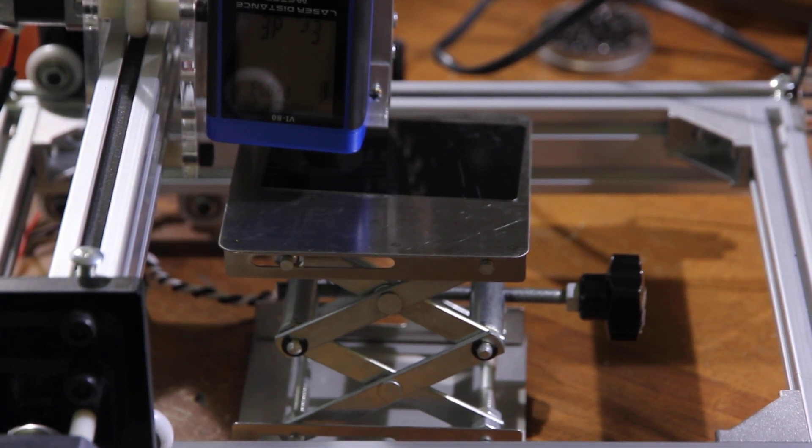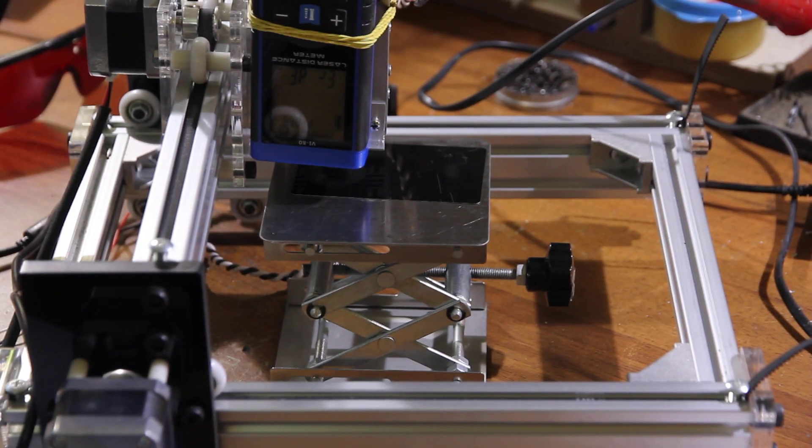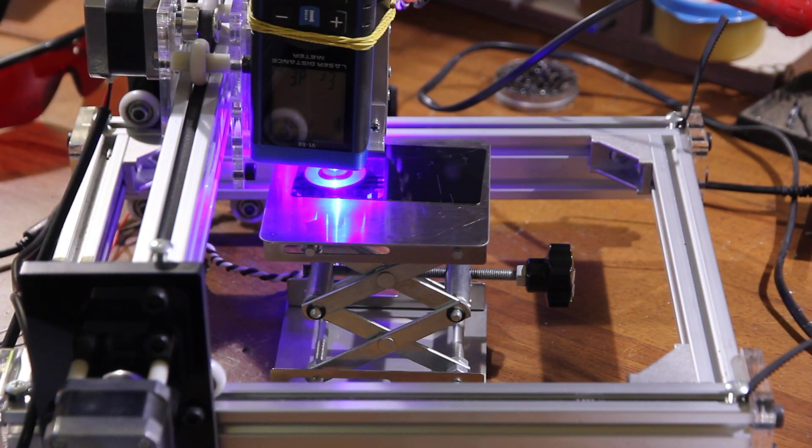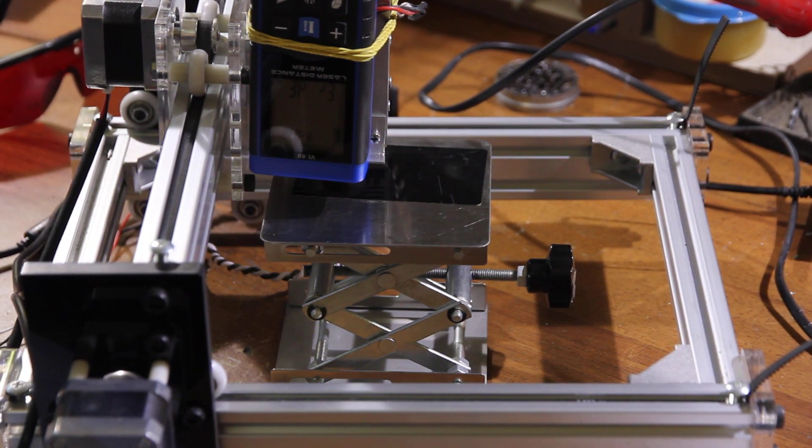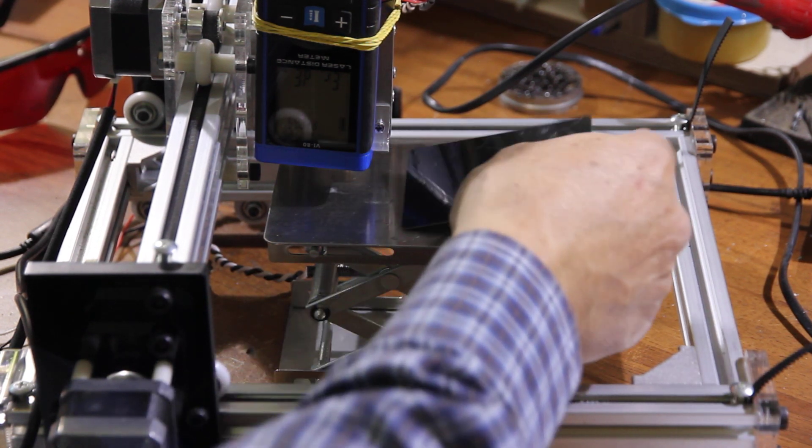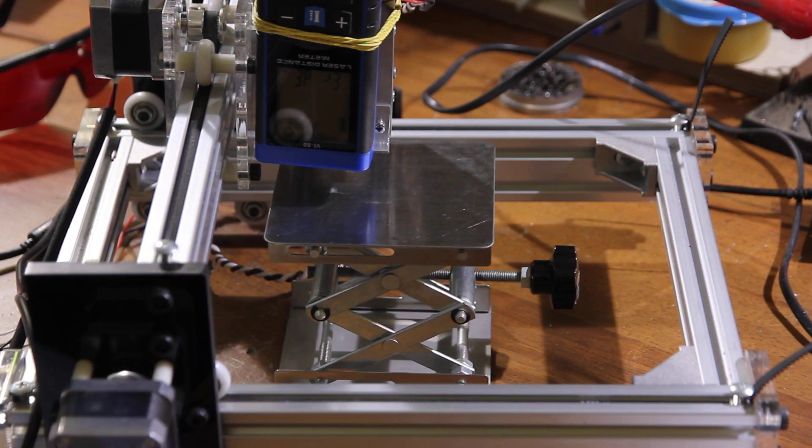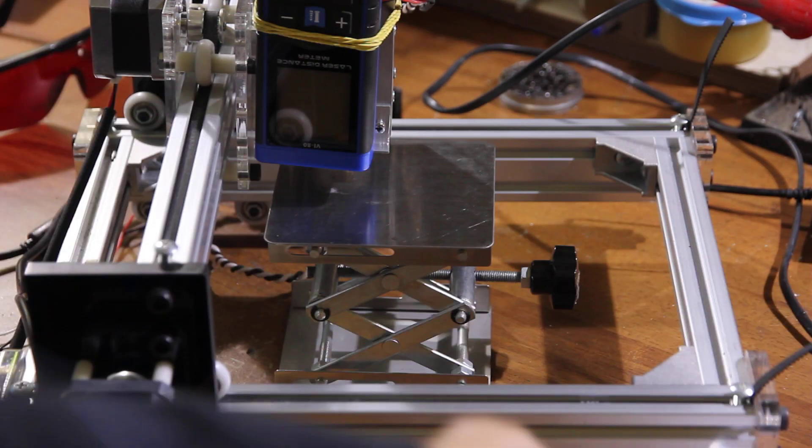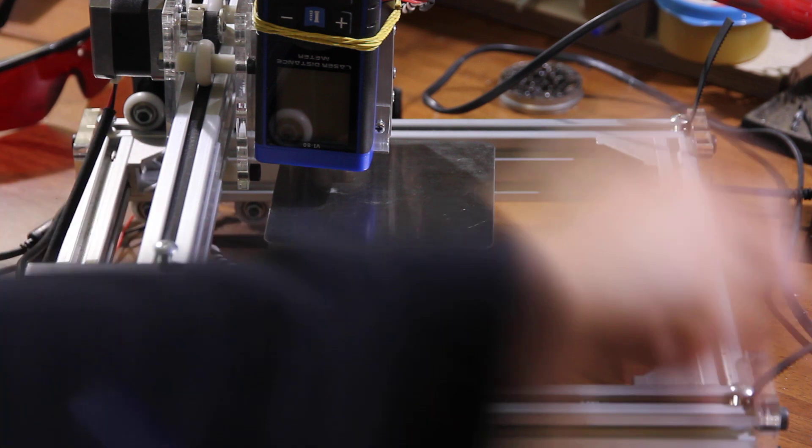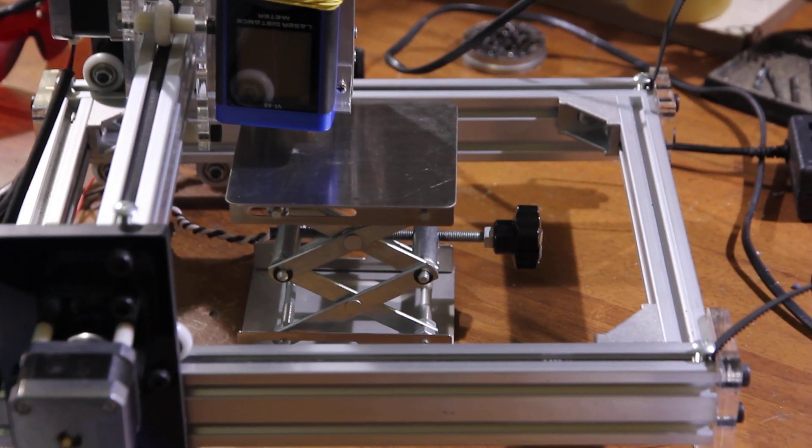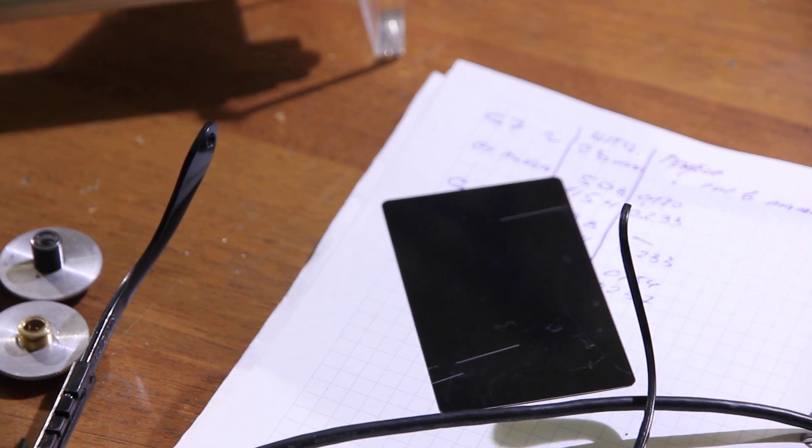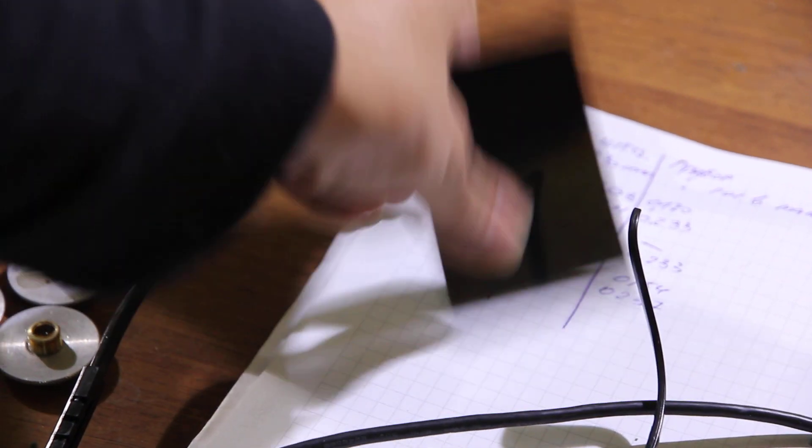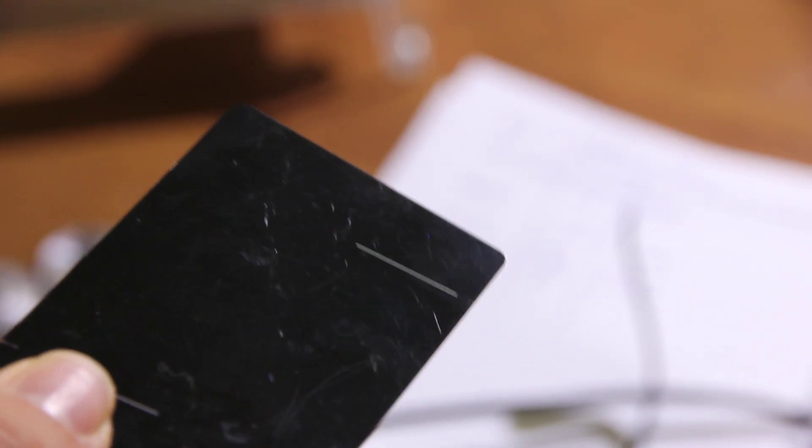Let's start the engraving process. And you'll see a very thin line. Let me put it over here. And here is the line. I'll show it also like this the best I can. It should be something like 0.1 mm, very very thin.